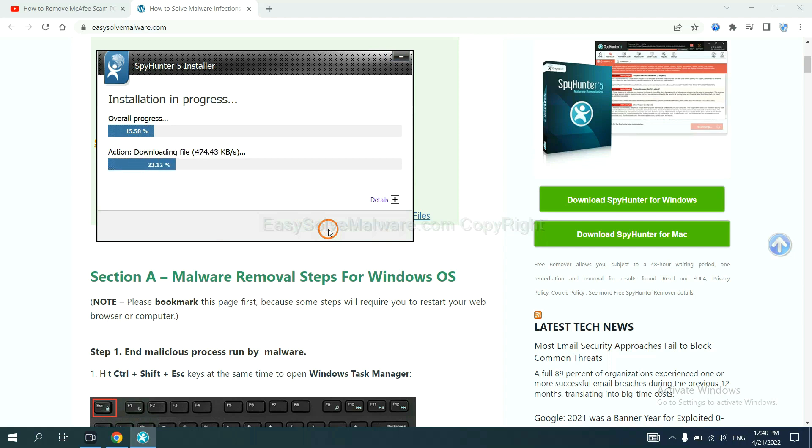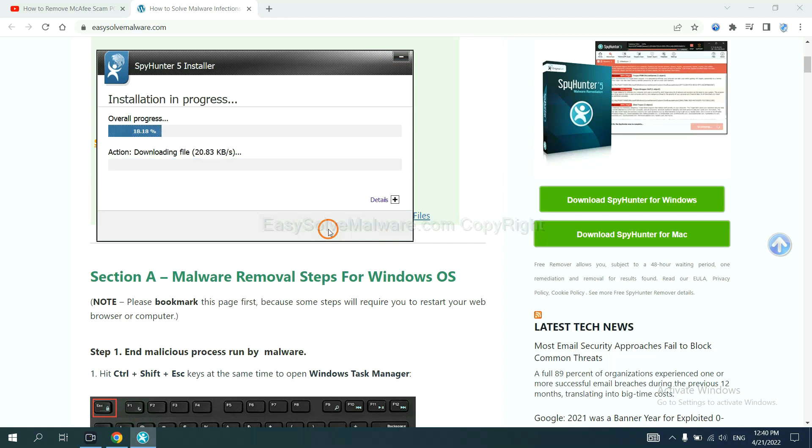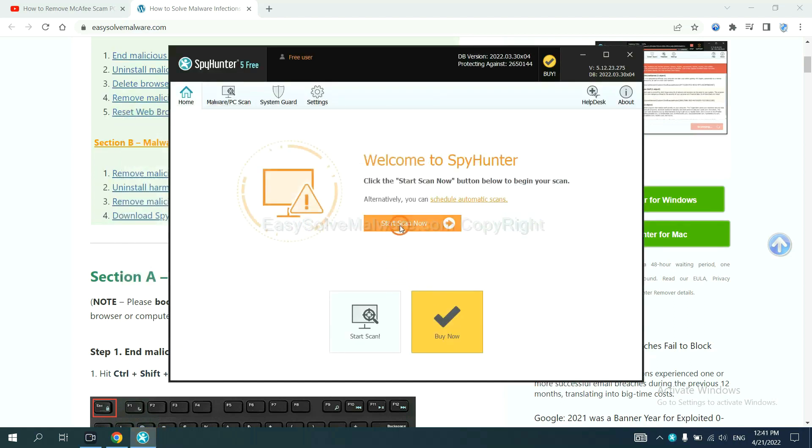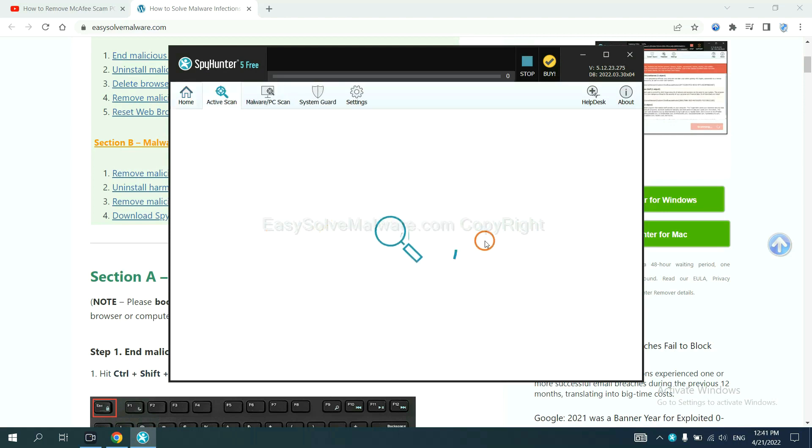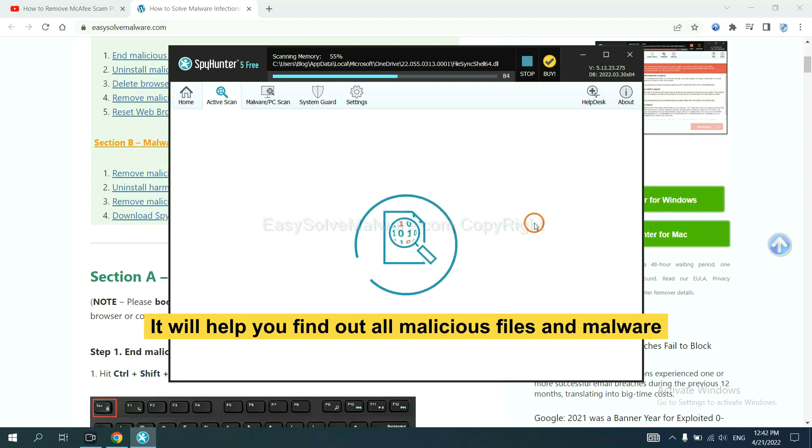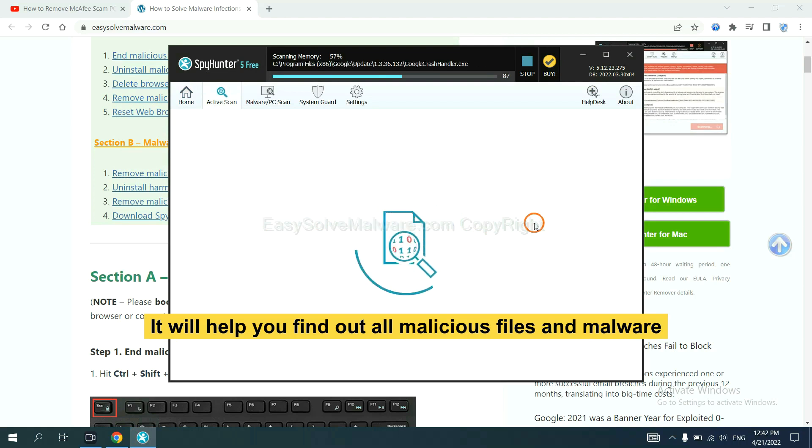Just wait about one or two minutes. When you finish, start a scan now. It will help you find out all malicious files and malware on your computer.